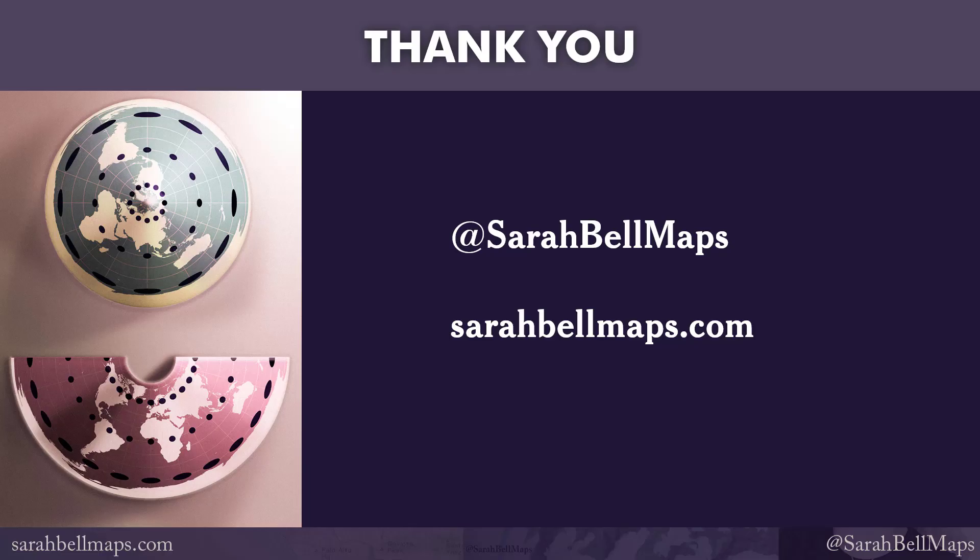Thank you for watching. I hope you found this video helpful. I post announcements for these videos on Twitter and Instagram at SarahBellMaps.